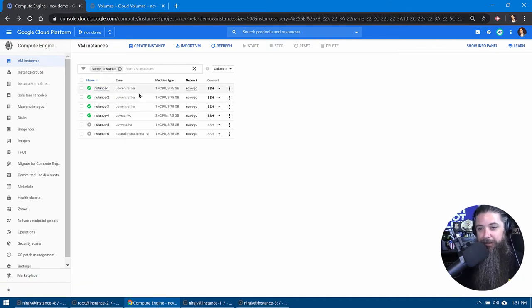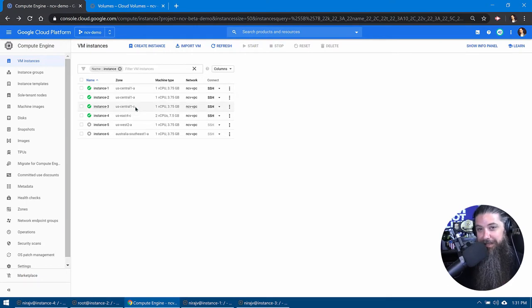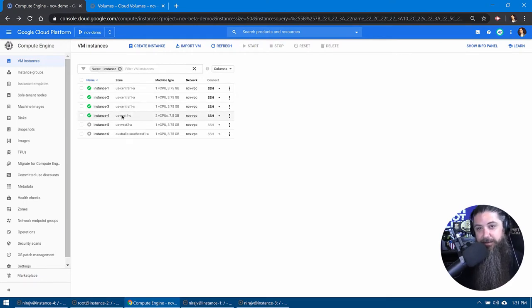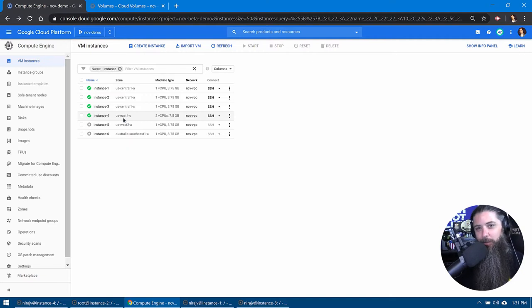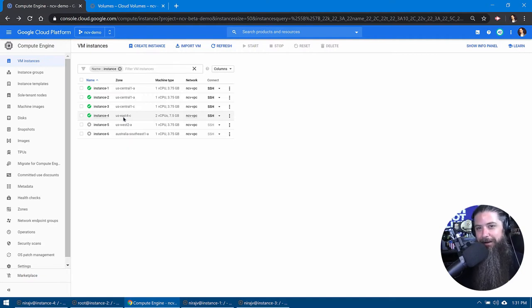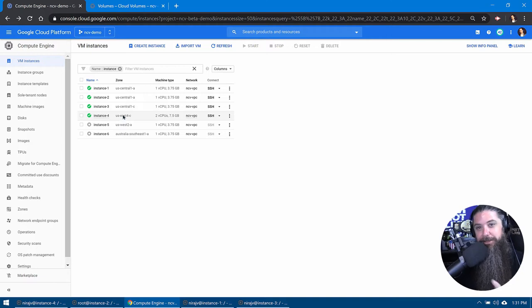But if you look down at the fourth one, we're actually in a new region now. We're in East 4, availability zone C. So what we're going to be doing is we're going to be mounting AppVol1 across region to this new instance as well.